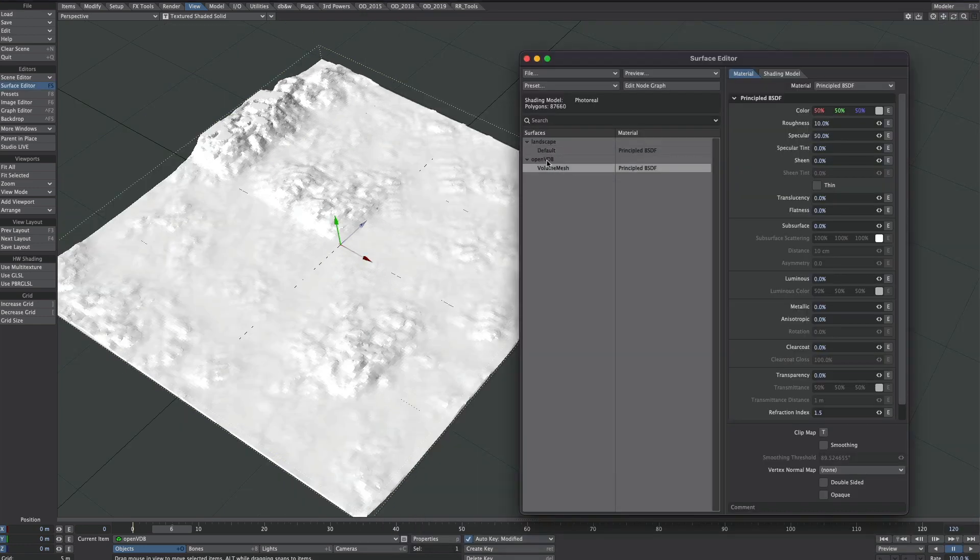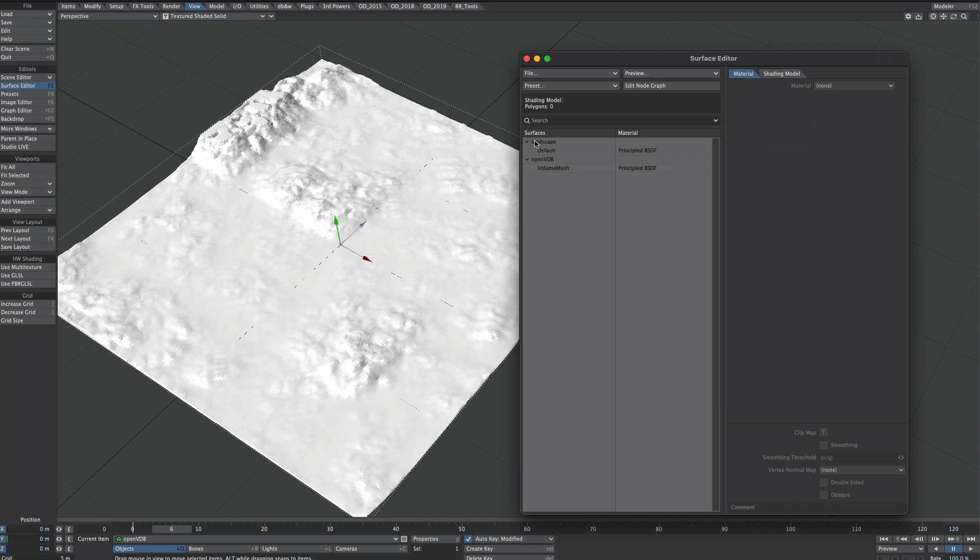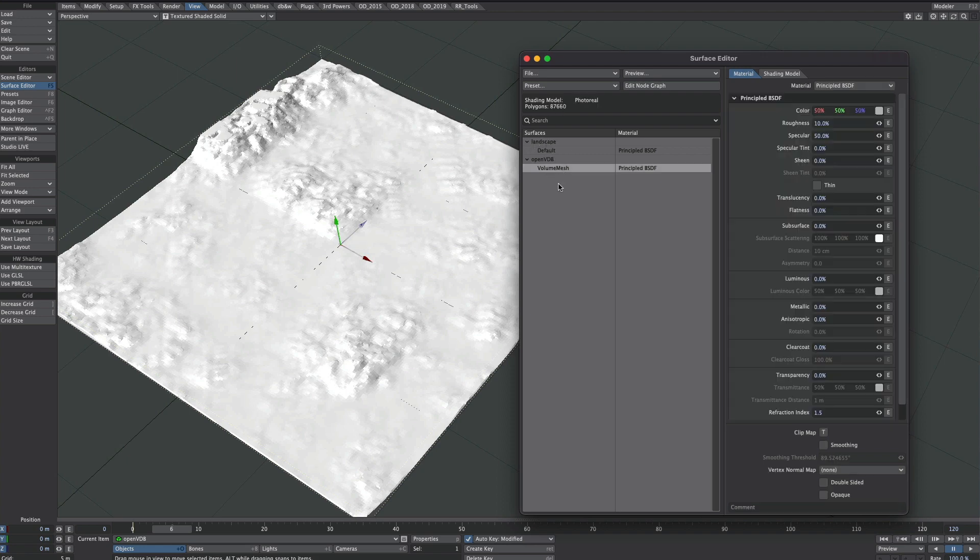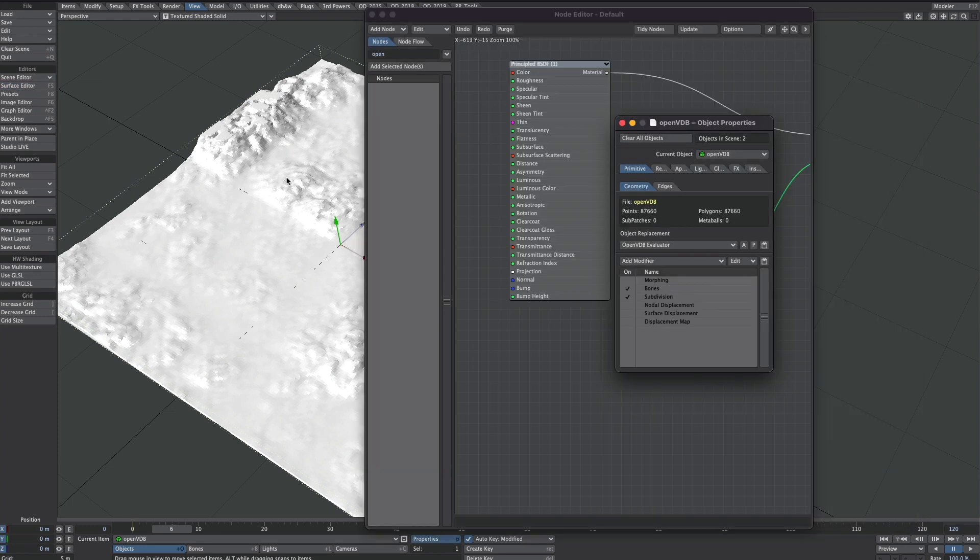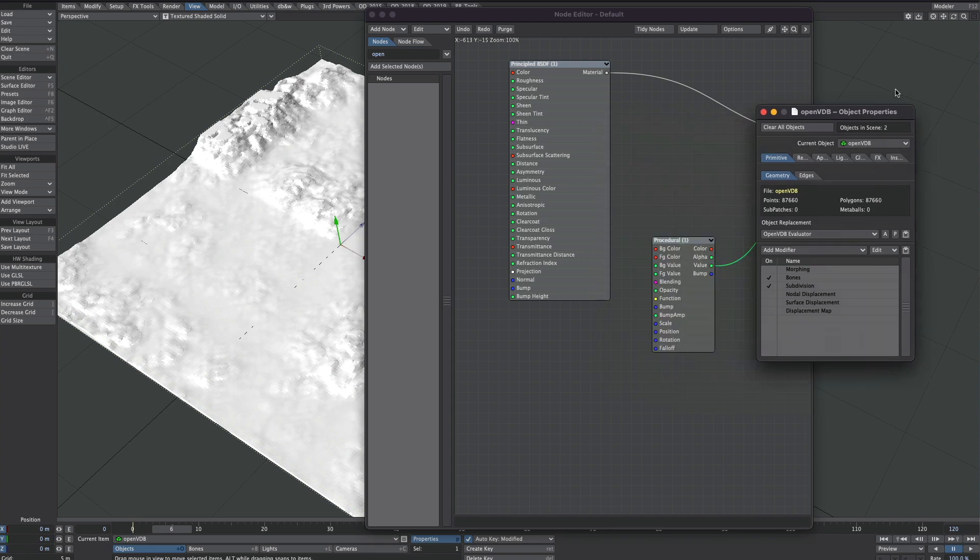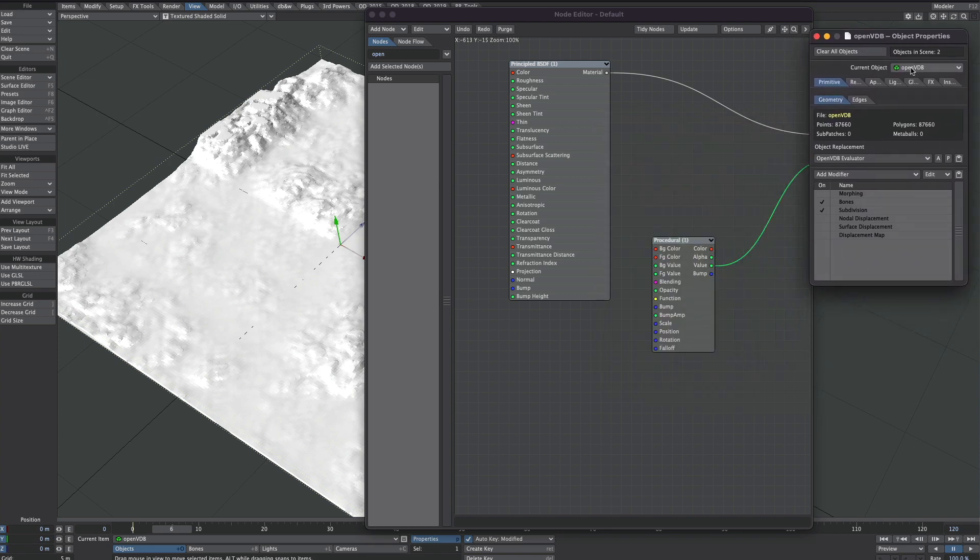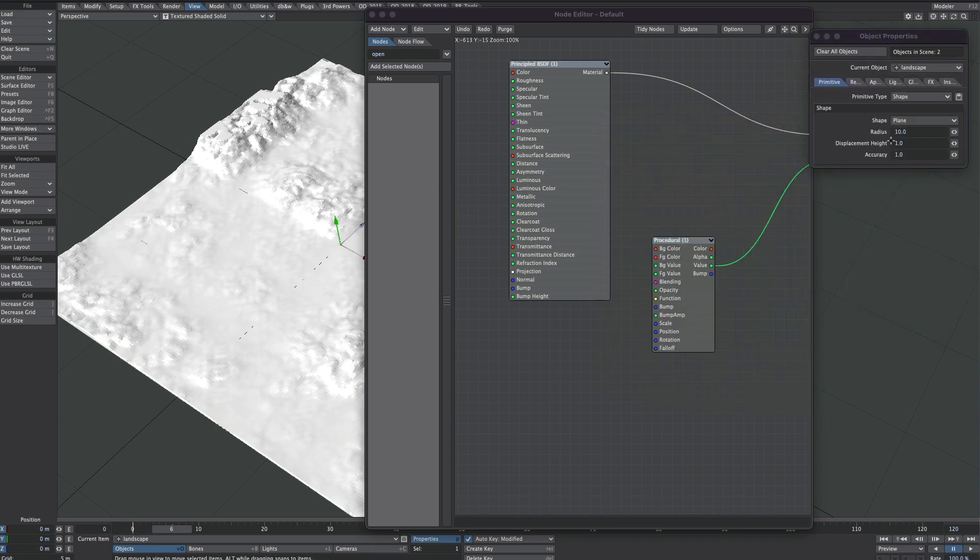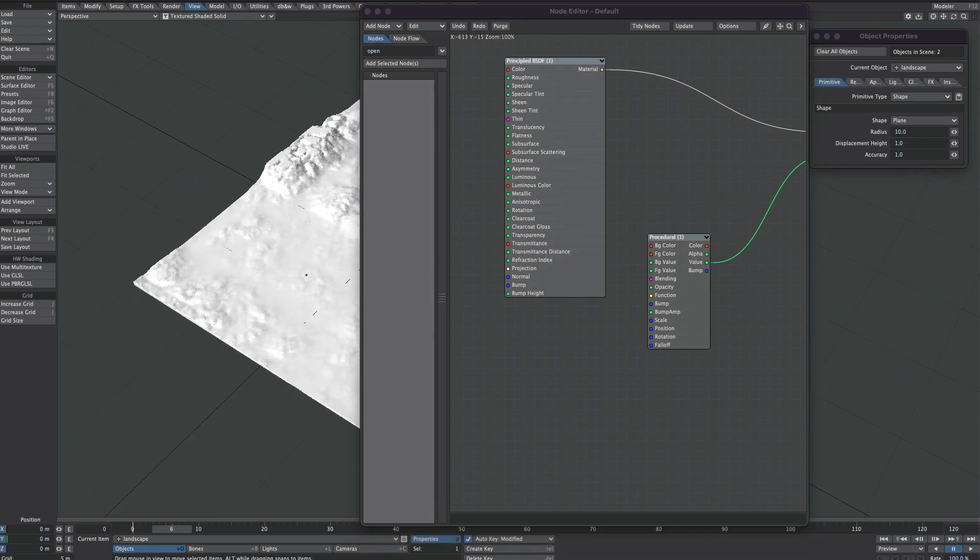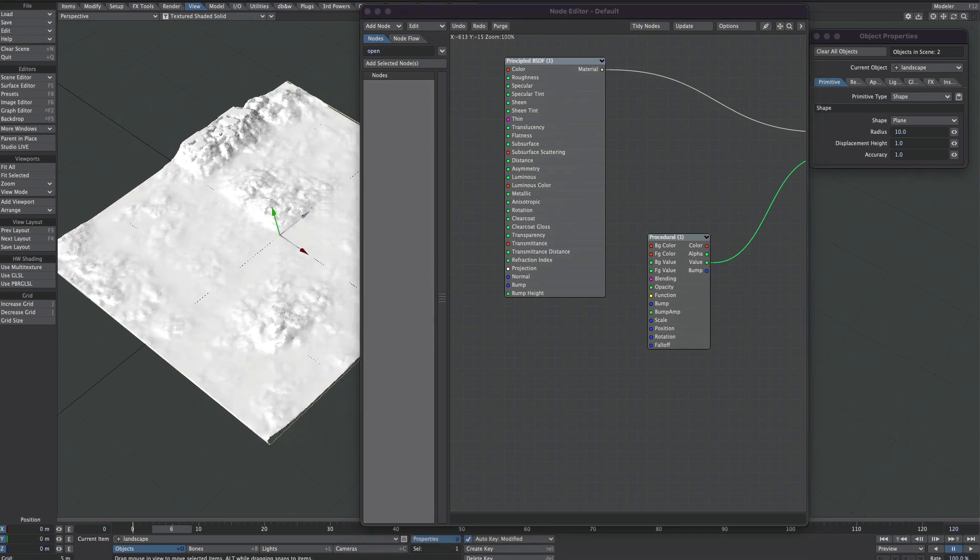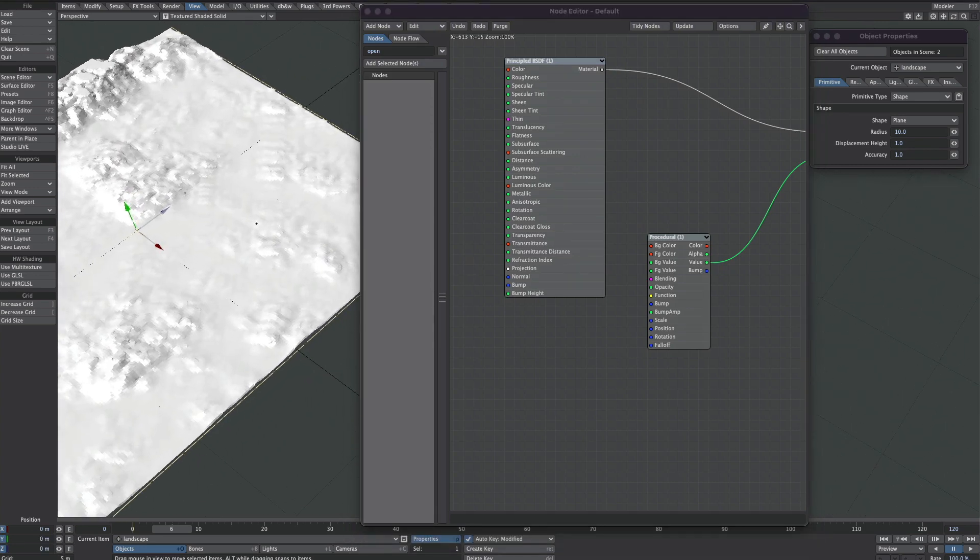Let's go back to the surface editor. And you'll notice that OpenVDB has its separate surface, but we want to go back into the landscape and have a play in there. I'm also going to open up the properties for the landscape so we have access to these properties.